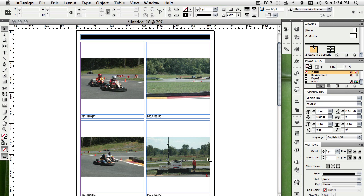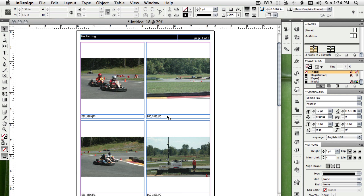You'll see InDesign come to the front, draw boxes, place the images and the title bar, and there's my catalog. Each of the images is placed with the file name underneath.